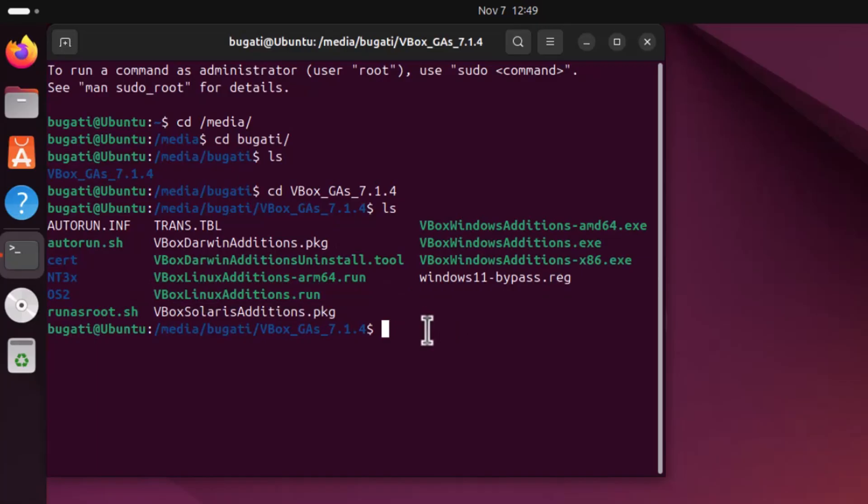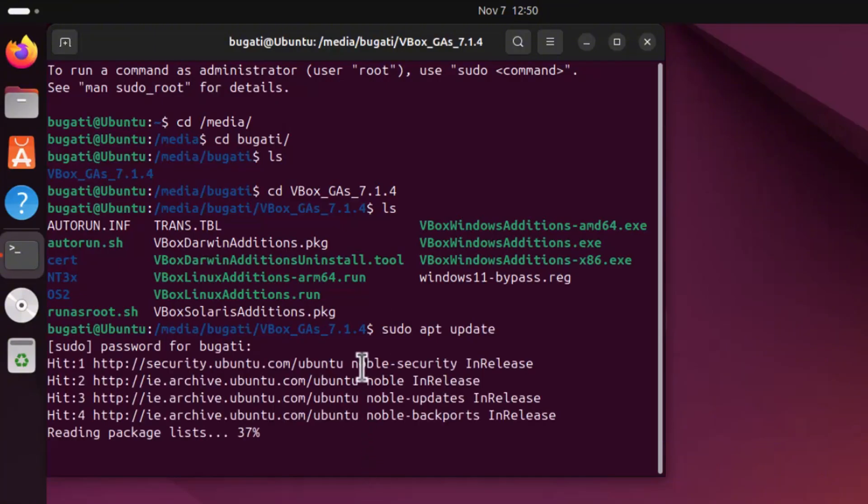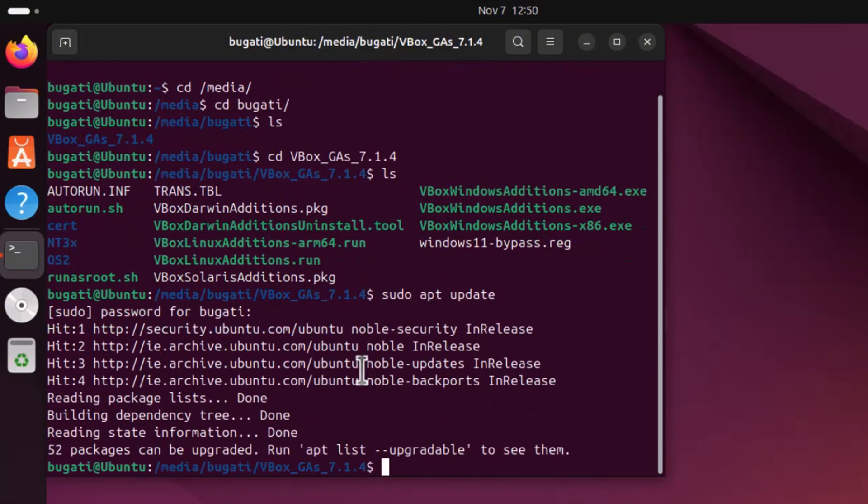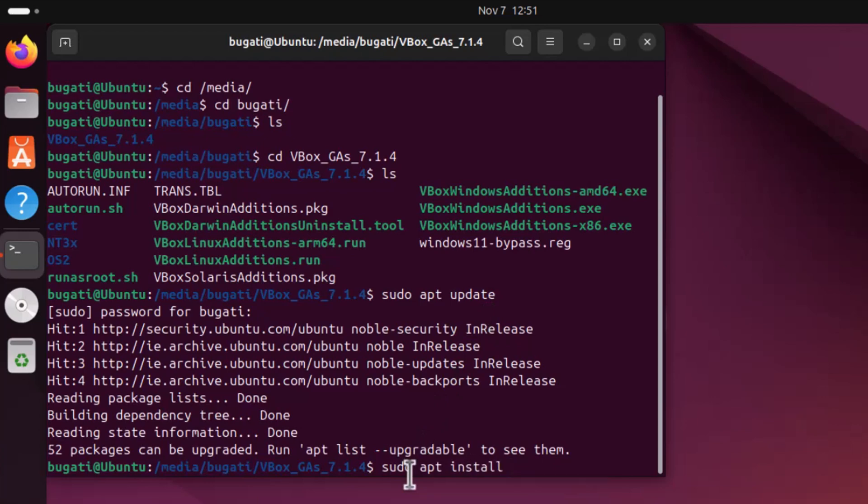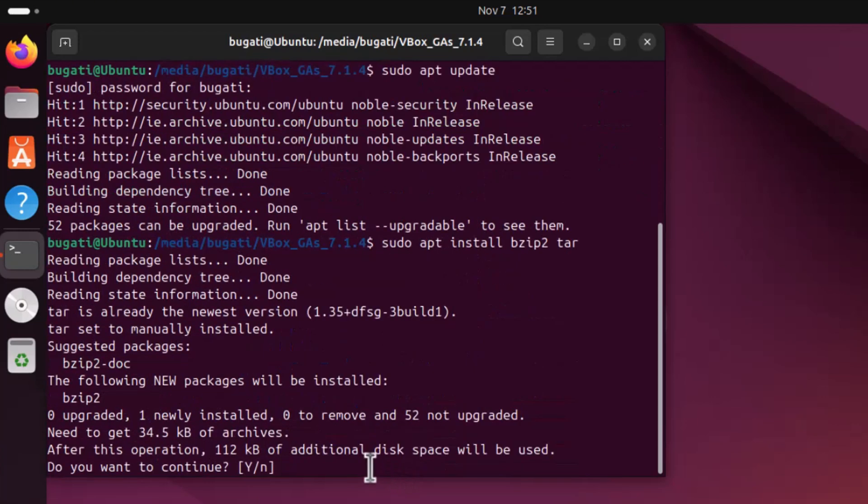We need to install bzip2 tar. Before we do that, type sudo apt update, hit enter, enter your password, and it will update all packages. Now let's install bzip2 tar. Type the following command: sudo apt install bzip2 and tar, hit enter. Click on y to confirm yes and hit enter.